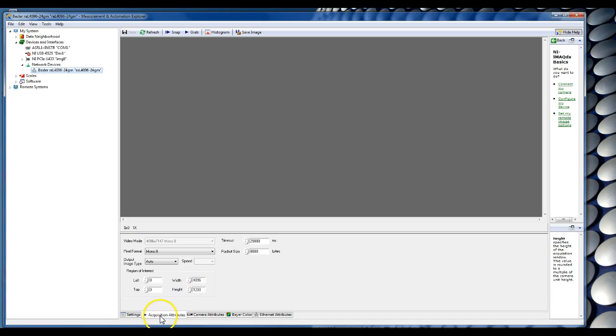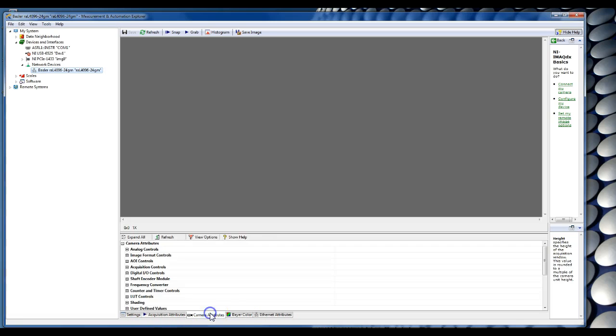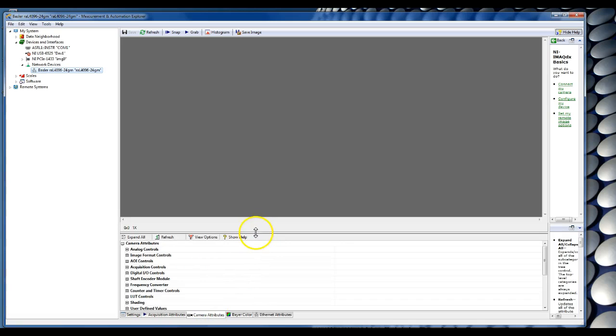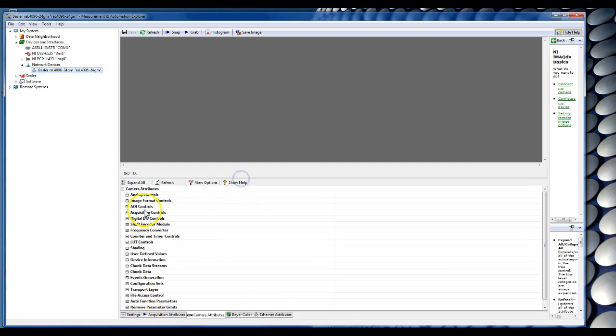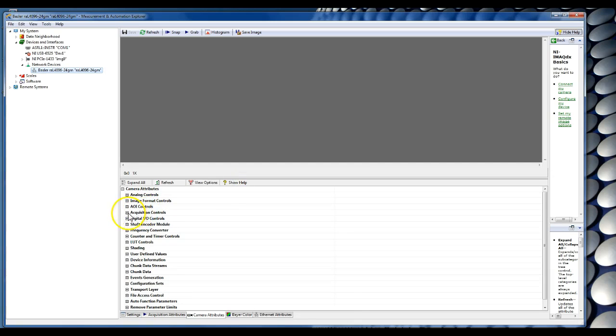You have settings, acquisition attributes, camera attributes, bar color, ethernet attributes. Simply click on the camera attributes. Go here, go to acquisition controls and this is where the triggers are set up.